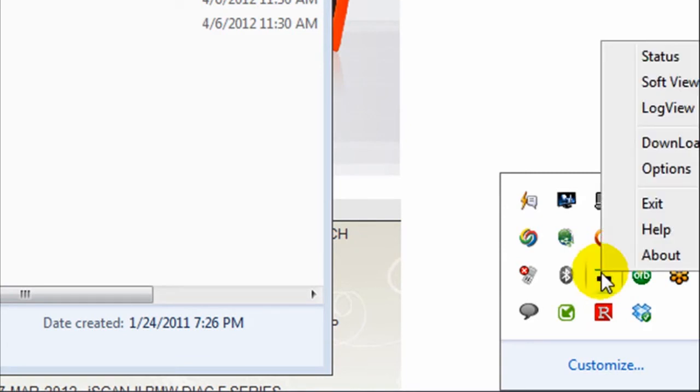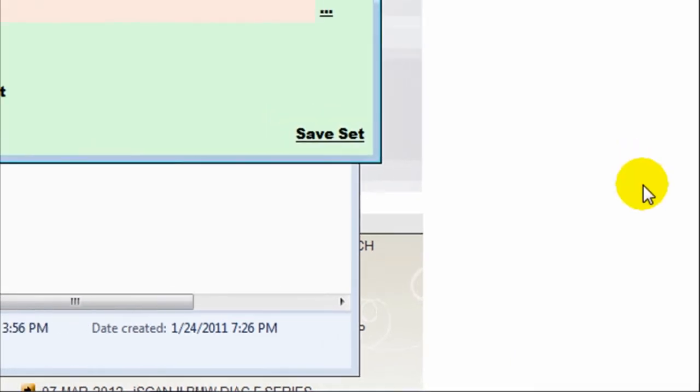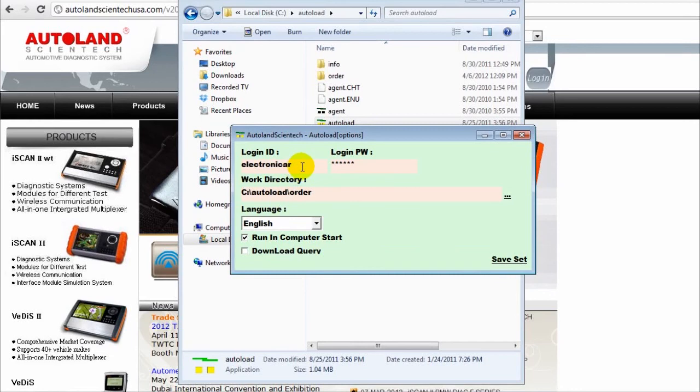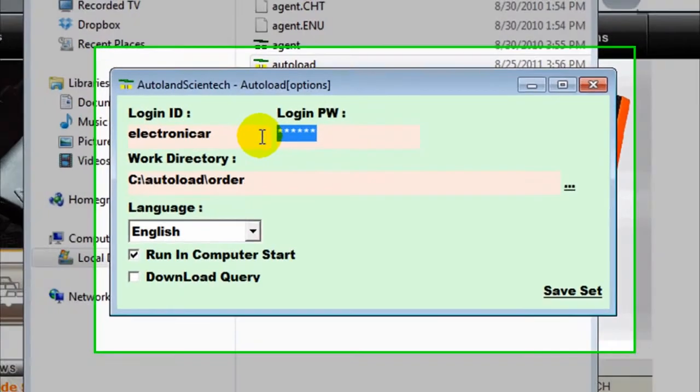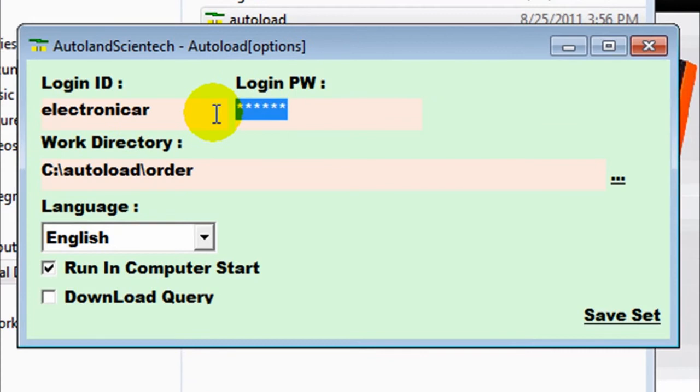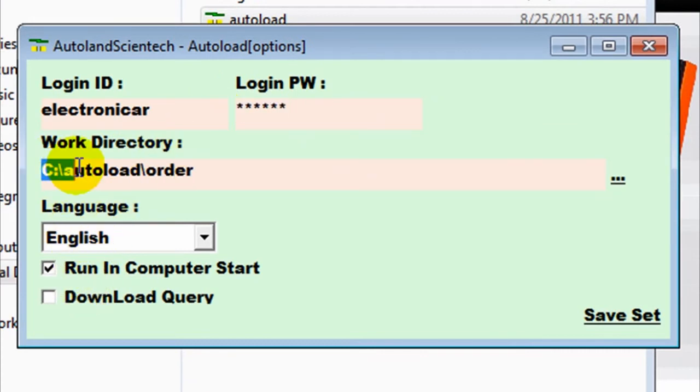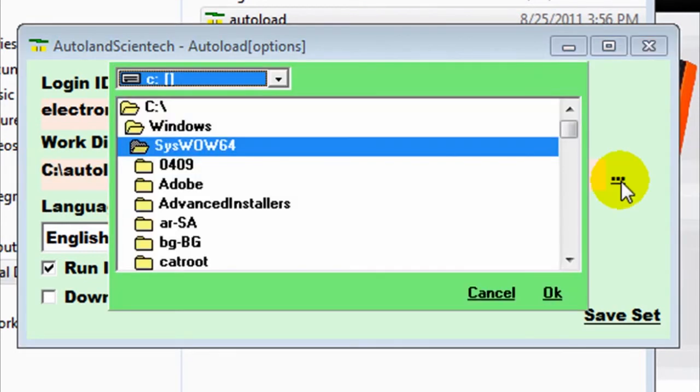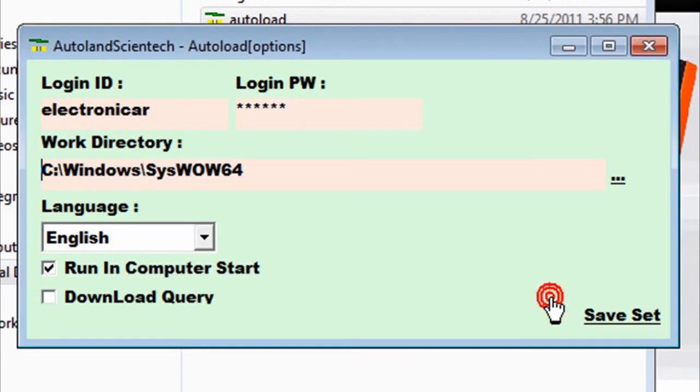We're going to right click on the icon and choose Options. The Auto Load window will open. You need to log in with your ID and password. The software will be downloaded in our C Drive Auto Load backslash Order. If you want to change that, you can by selecting the new location and saving your settings.